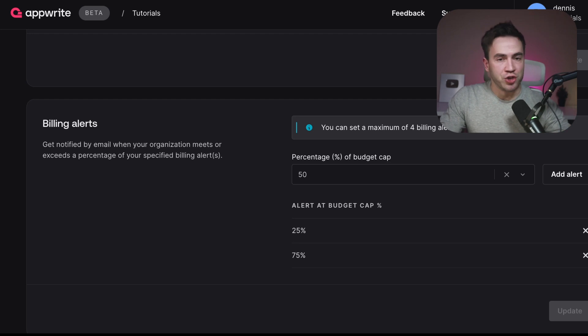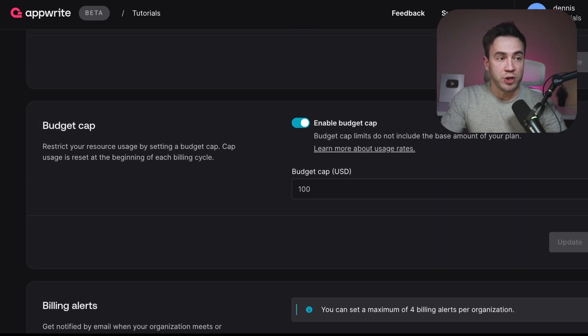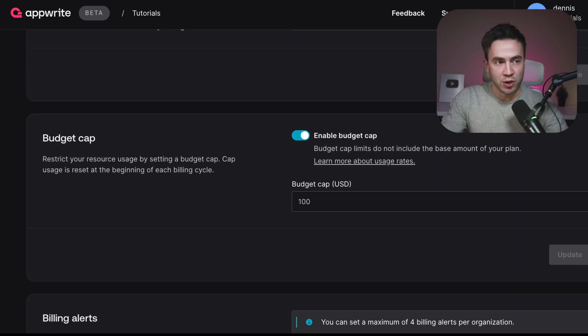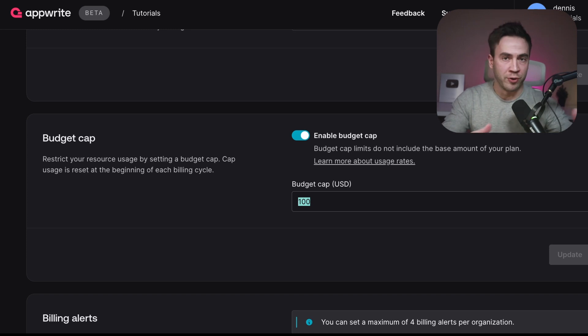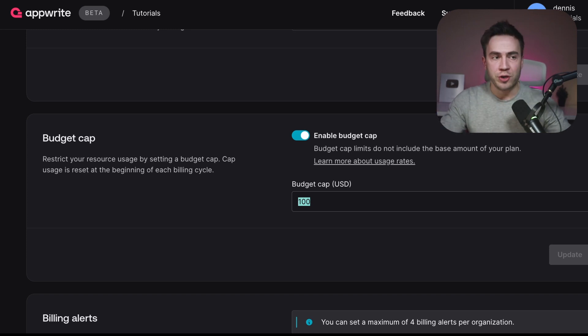This will help you manage any traffic spikes and watch for anomalies. If you ever need to adjust, you can turn off the budget cap temporarily when you have a lot of traffic, or just go ahead and adjust it. That's how you set budget caps with AppRight. If you enjoyed this video and it taught you anything, make sure to give it a like and subscribe to the AppRight YouTube channel to see more videos like this.